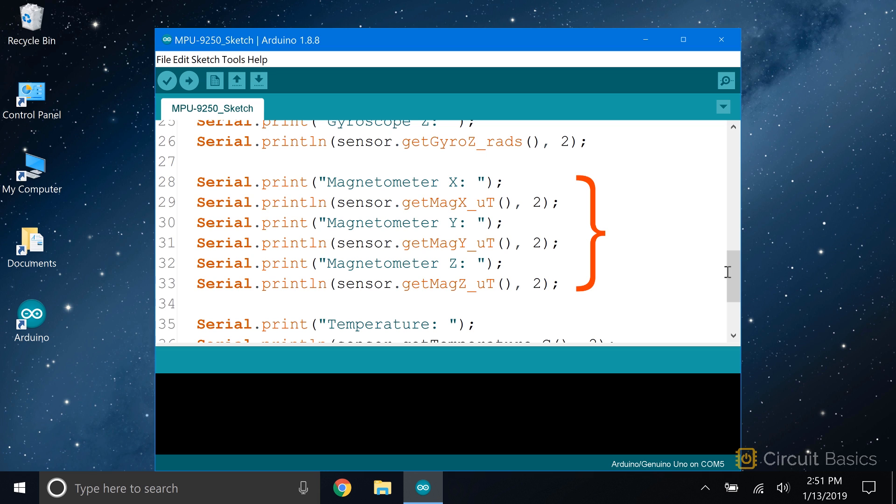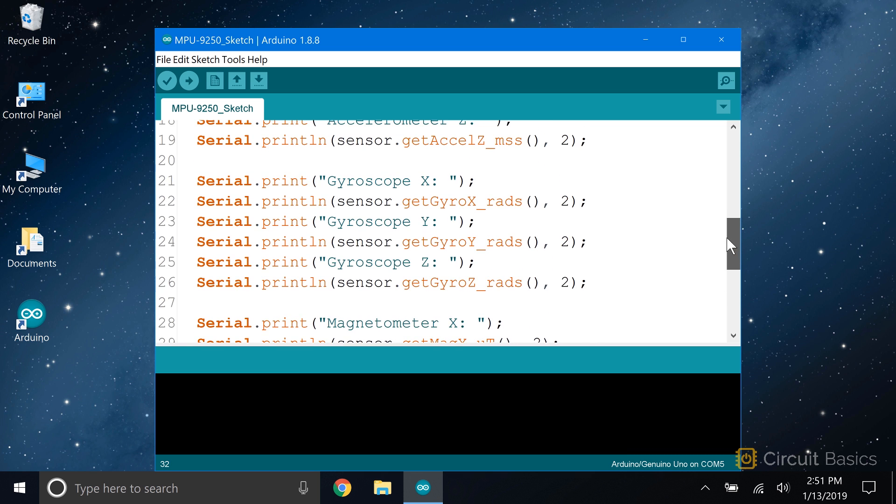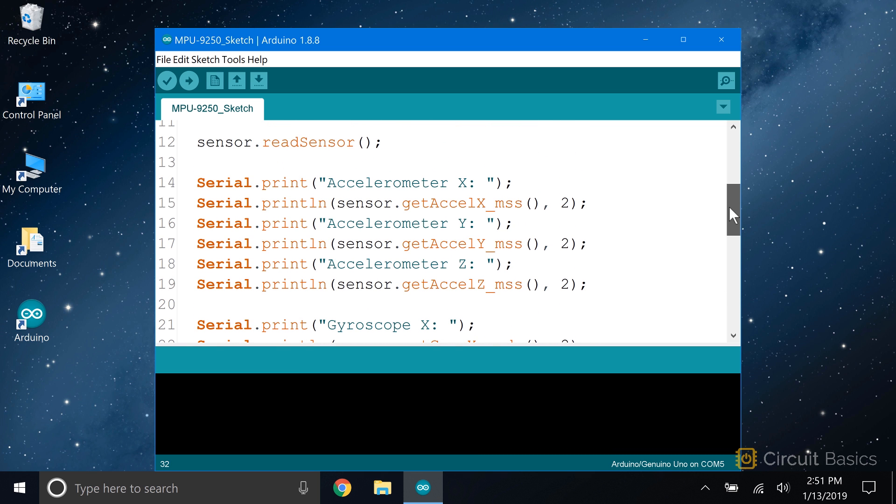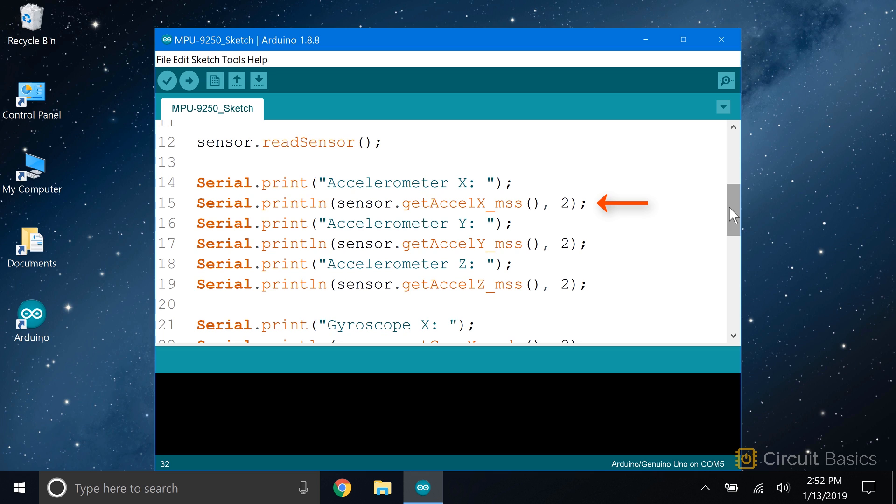This block prints the magnetometer readings, which are in microteslas. Before each sensor reading, I'm going to print some text that describes what the sensor reading is. So for the accelerometer, I'm going to print accelerometer x equals. To get the accelerometer's x-axis reading, we use the getAccelX_mss function, which is called through our sensor object. The serial print function lets you use a second parameter to specify how many digits you want to display after a decimal. For example, here I've put the number 2 as the second argument. This is going to print the sensor readings with two digits after the decimal.